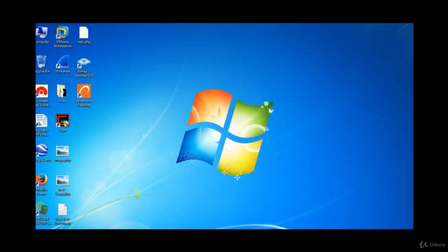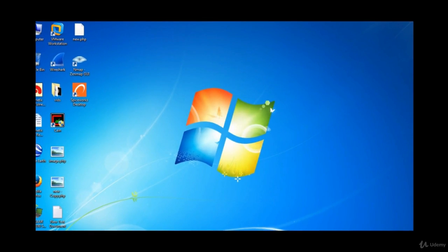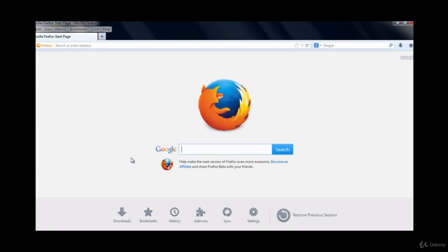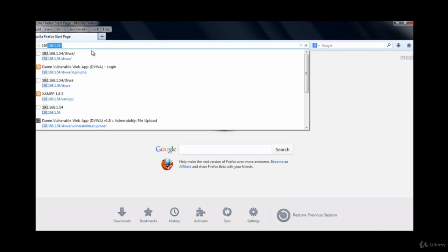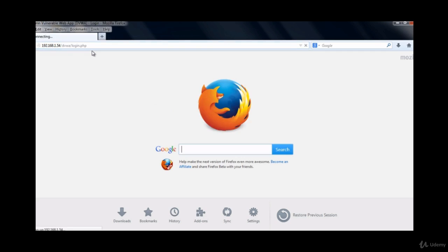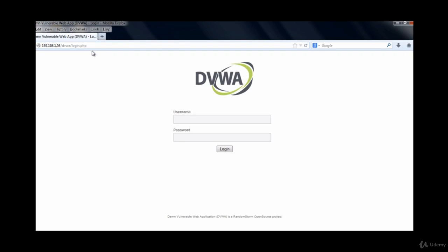In this demonstration we'll be seeing how you can inject various files into a web server in order to compromise it. For this demonstration I have set up a local web application where we can test this concept. This is the URL for that application, so just type in the URL and